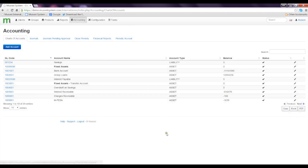That is how you set up charts of accounts using the Muzini system. Hope you had a good time listening to this tutorial and thanks for your kind attention.